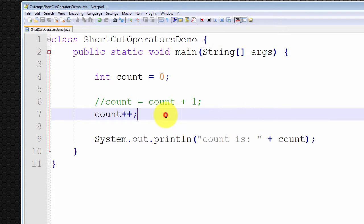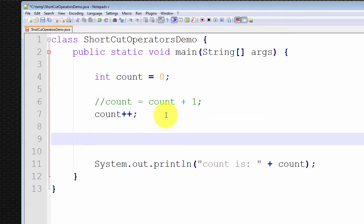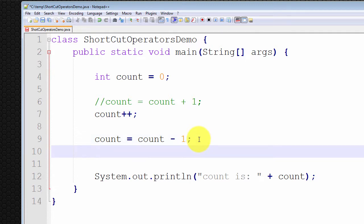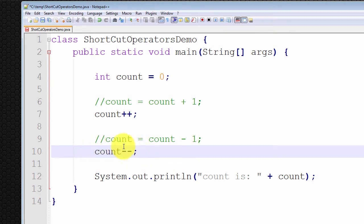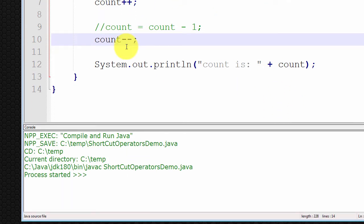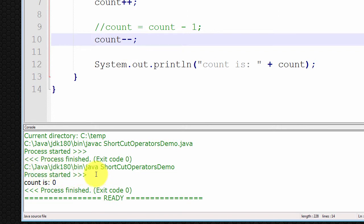Likewise, there is a decrement operation. I could write count equals count minus one to decrement the count variable. The shortcut decrement operator is count minus-minus, and this performs identical functionality. Count was equal to one after incrementing; when I decrement it, count should be back to zero. Let's compile and run — count is zero. This is exactly what we're looking for.